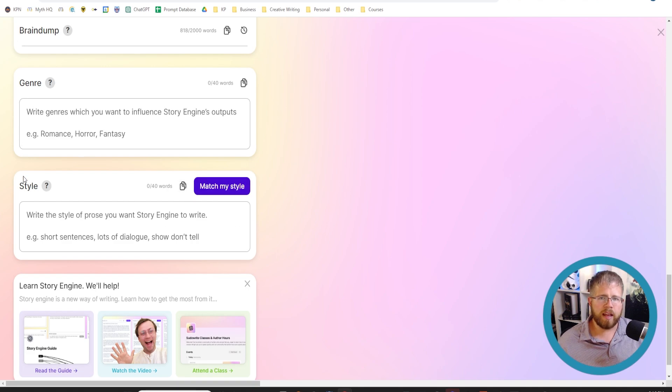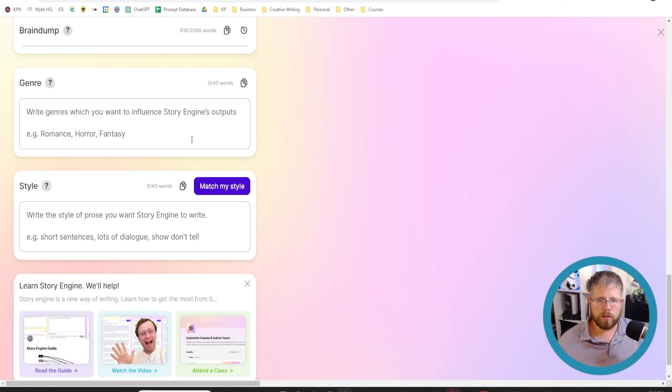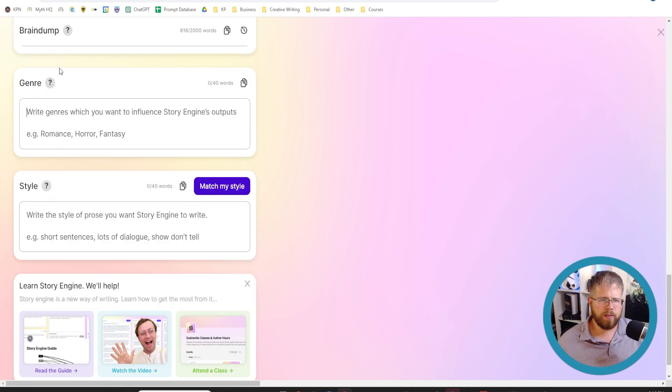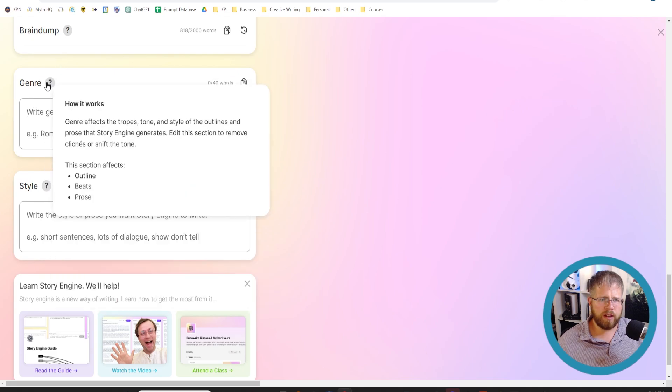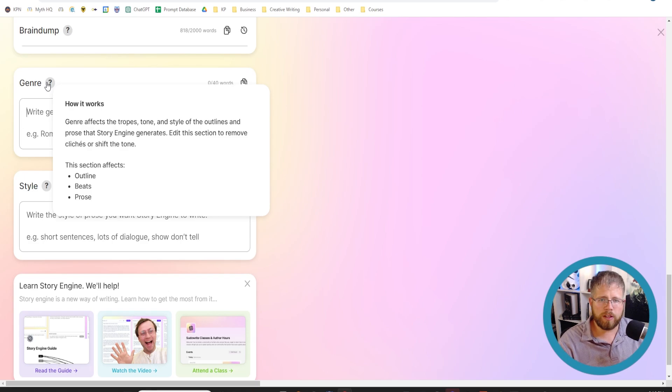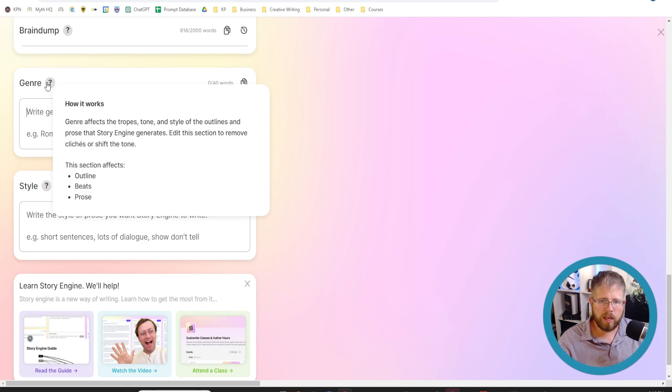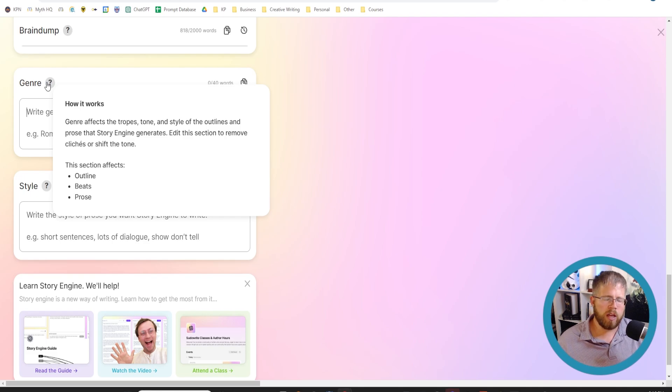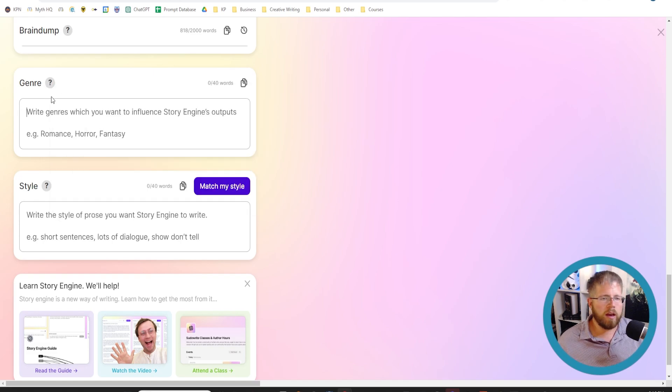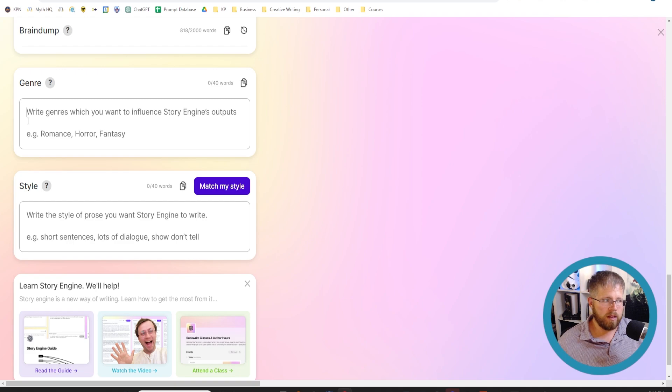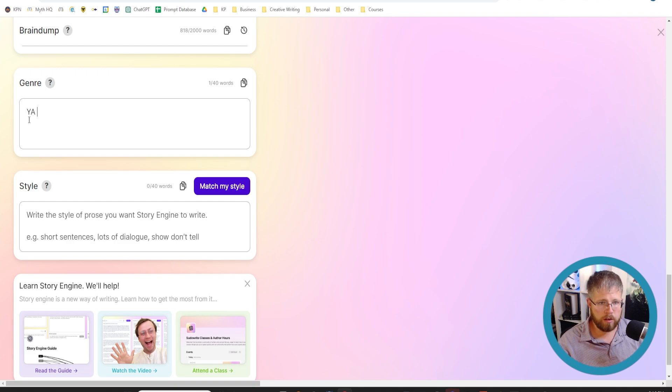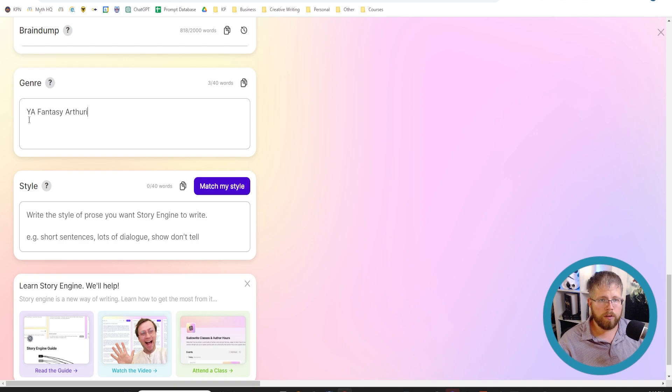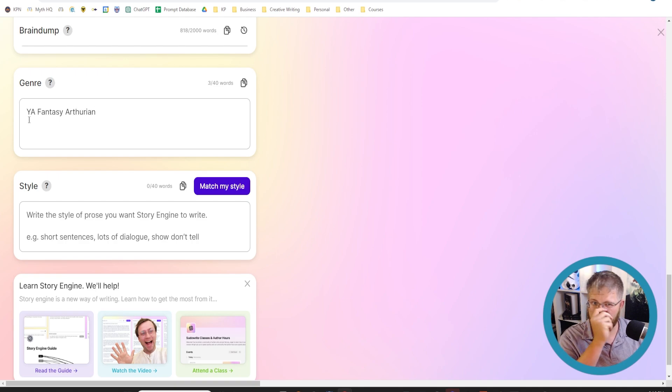Now they have added this little thing here called Match My Style, and we'll get to that in a second. But first, let's see what these two fields are and what do we put in them. Thankfully you can hover over these right here. The genre says it affects the tropes, the tone and style of the outlines and prose a Story Engine generates. You want to edit this section to remove clichés or shift the tone.